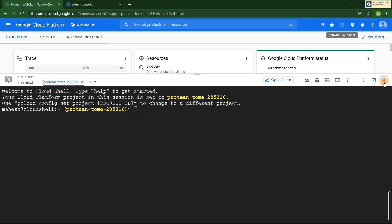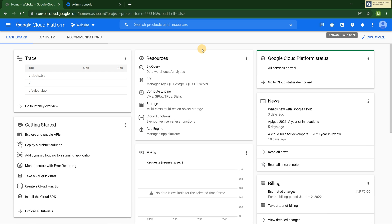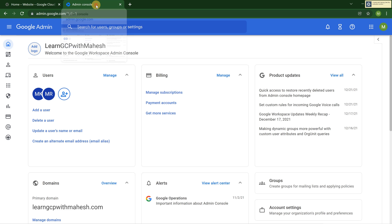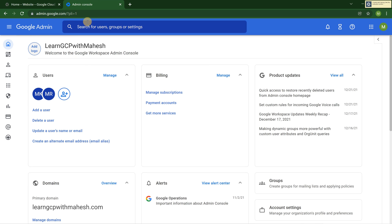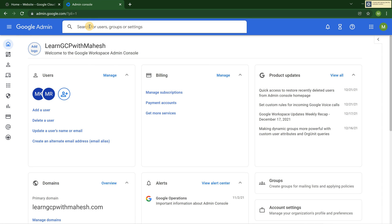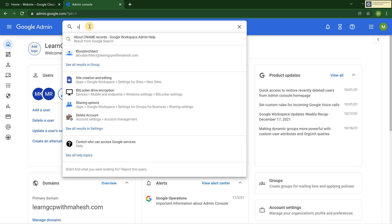Now what I will do, as I mentioned in my Shorts video, you need to go to admin.google.com. Here I have logged in into admin.google.com using one of the IDs which I have. Now I'm going to search for console or Cloud Shell.